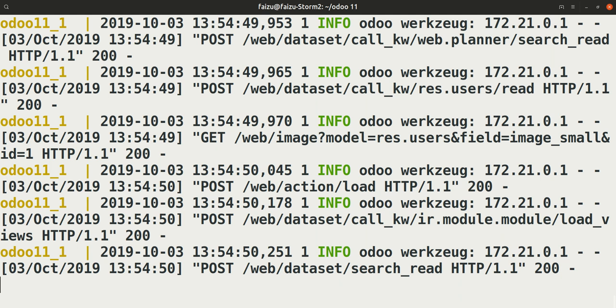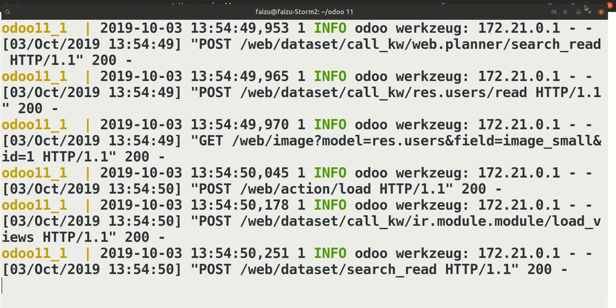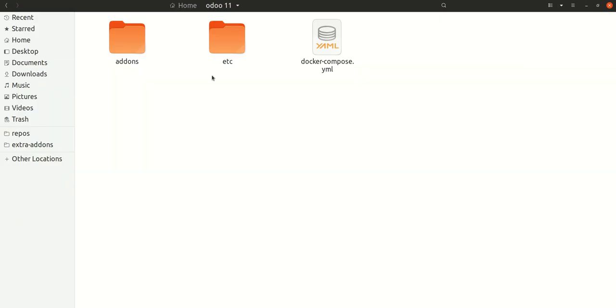This directory named addons you will need in case when you want to develop your own custom modules for Odoo. This we will discuss in the coming lectures.